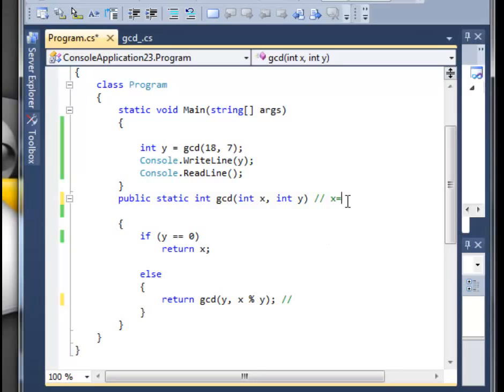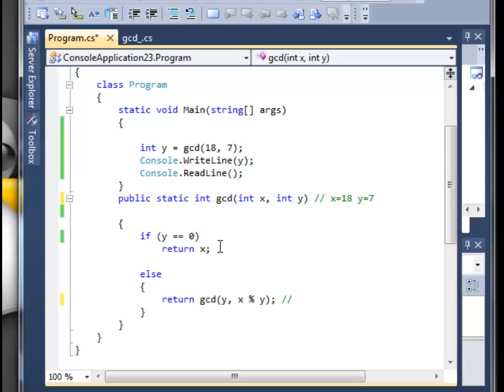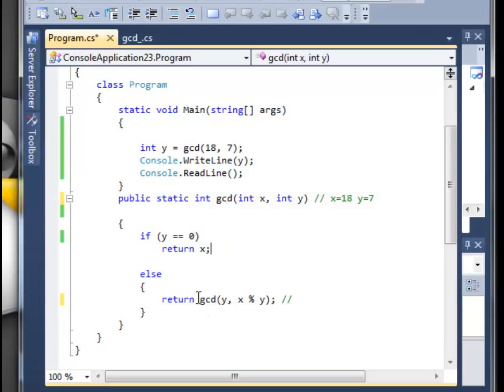Okay, so x is equal to 18, we go through the program, and y is equal to 7. First of all, we check if y is equal to 0. Y is equal to 7, so this returns false. We go to the else statement, which returns actually the method over here, so this is actually the recursion.